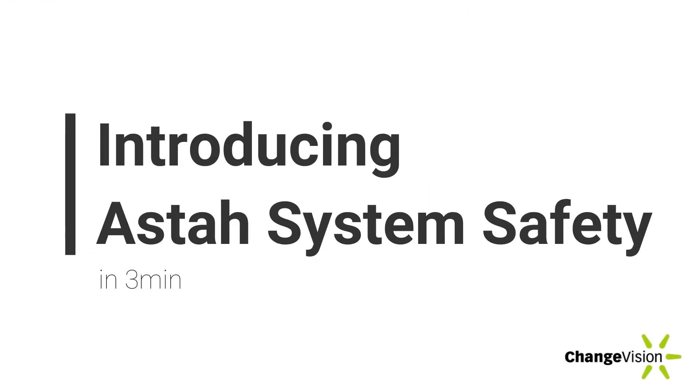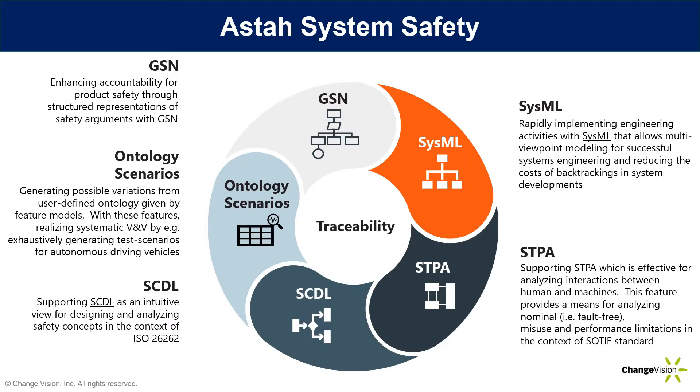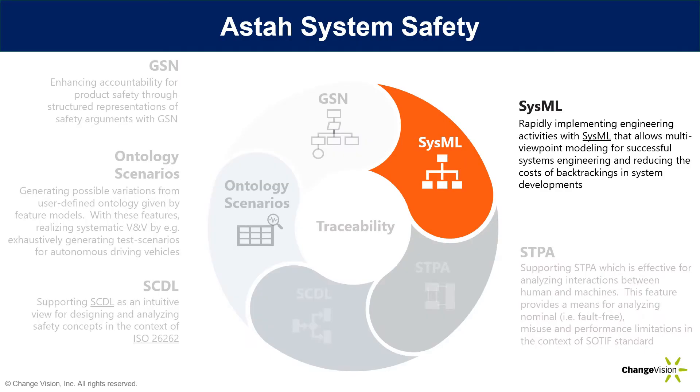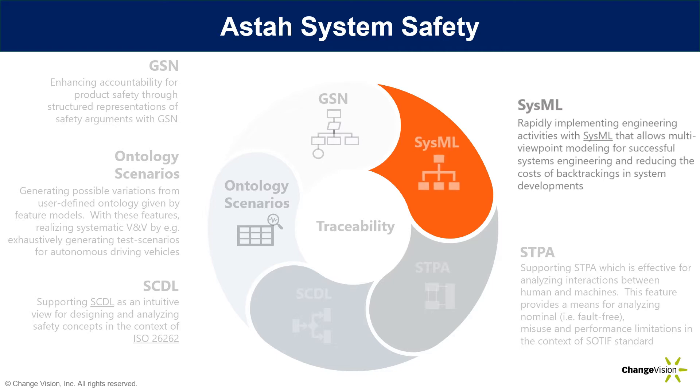Introducing Asta System Safety, MDSE tool with a wide variety of diagrams and techniques you need.